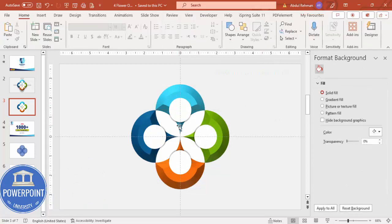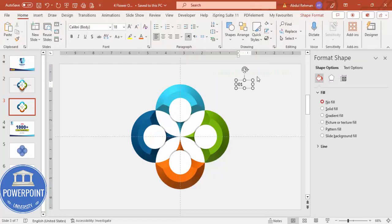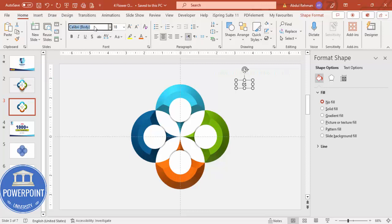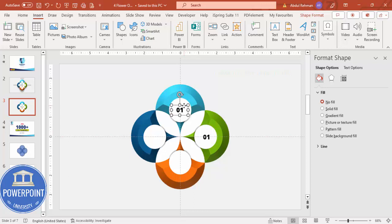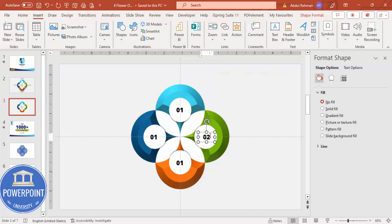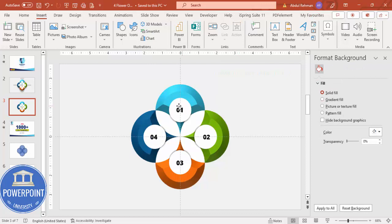Once done, go to Insert Text Box and type option number one. You can also add icons by going to Insert Icons. Set the font to Open Sans Extra Bold, increase the size, and center it. Press Ctrl+D to duplicate, then place copies for options two, three, and four. Hold Ctrl+Shift to drag each into position. Change the numbers accordingly — one, two, three, and four.